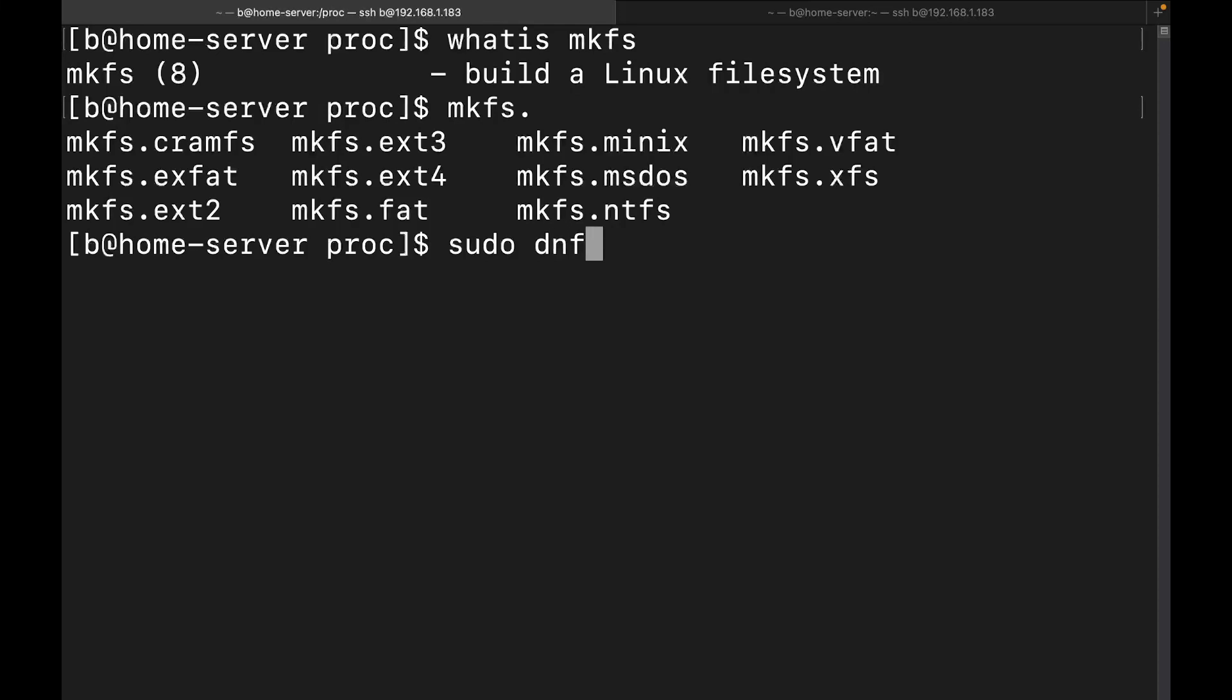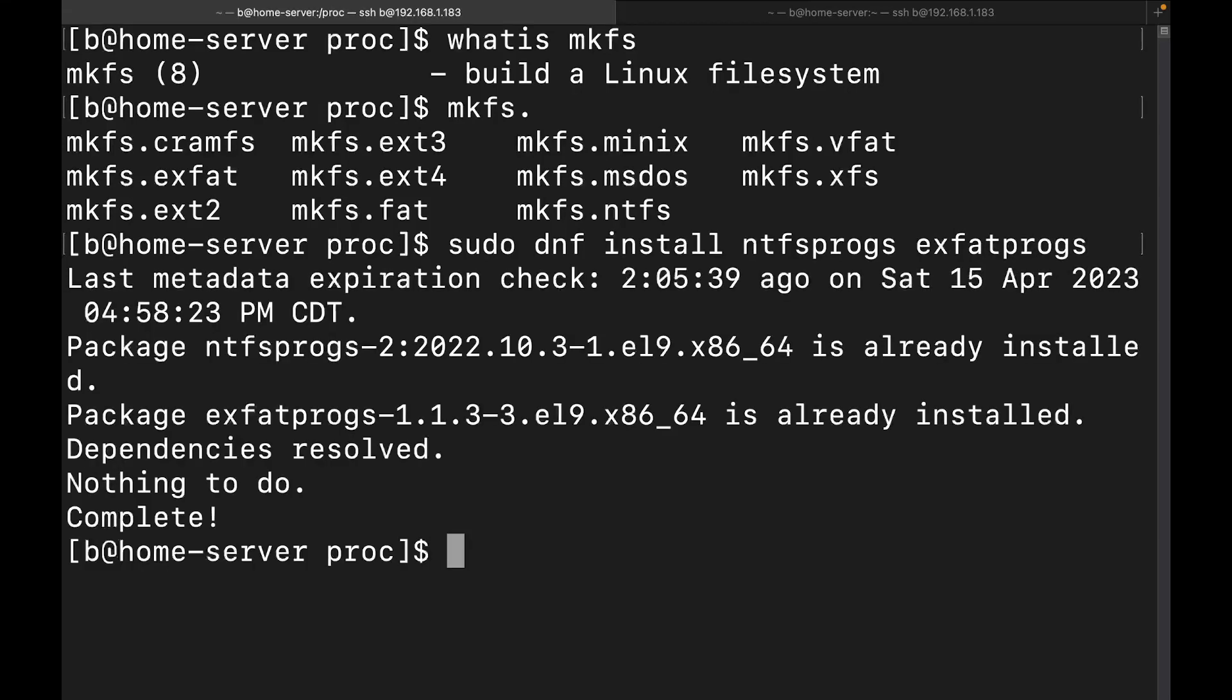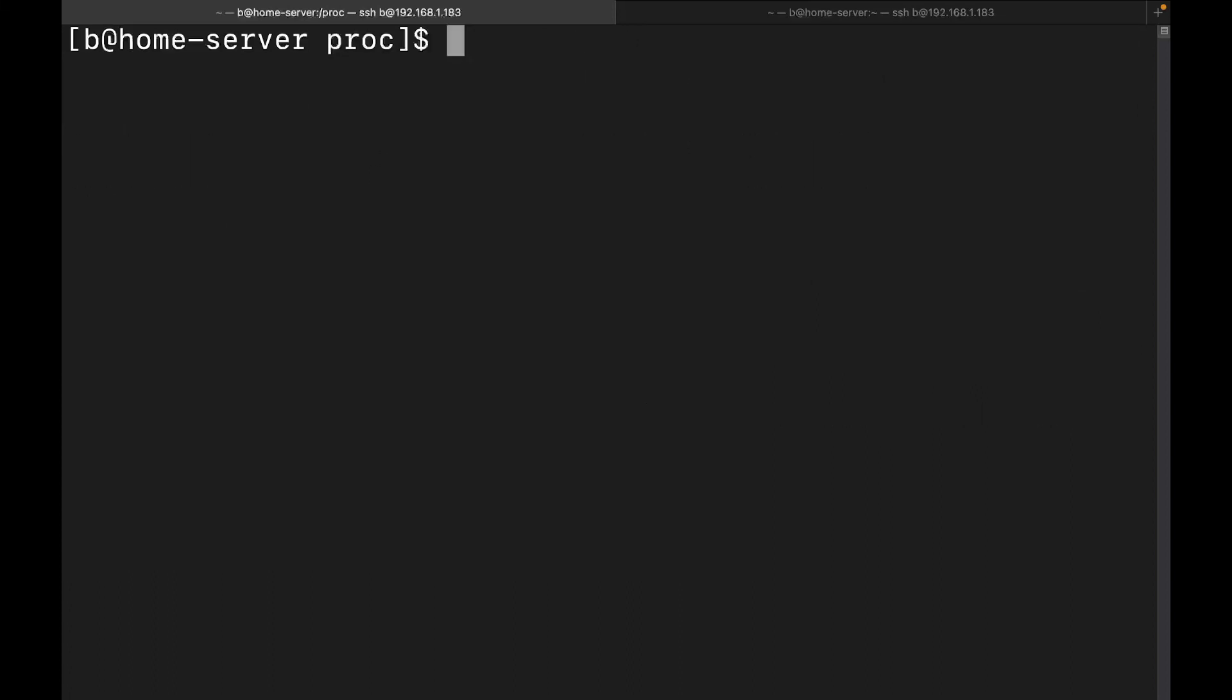So I'm going to show you quickly how to install those if they're missing. Sudo and you would do your package manager. In my case, it's dnf and install ntfs-progs and exfat-progs. And they're already installed on my system. So they're not going to install them again. But that's how you would do it if they were missing.